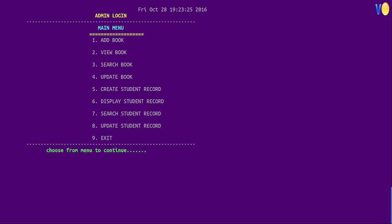Now we are in the admin area where we can add book, view book, search book, update book, create student record, display student record, and we can search or update student record.